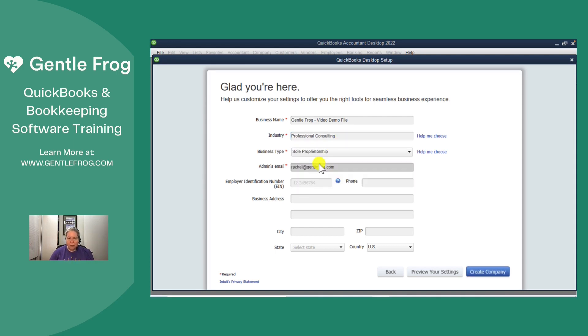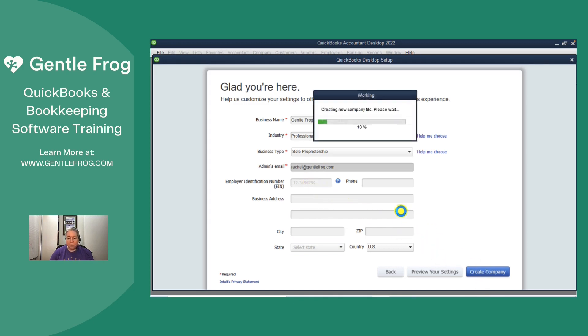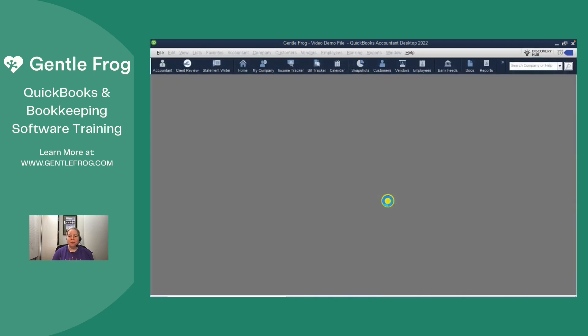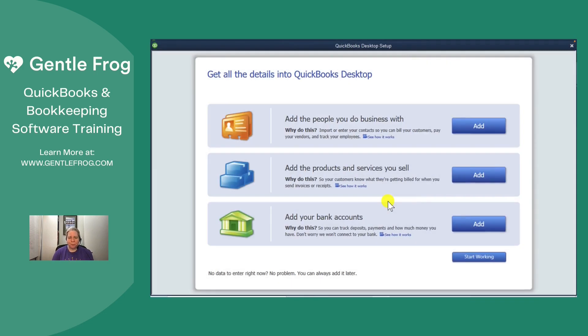So business type, we'll call it a sole prop. The rest of the stuff, we'll just leave blank. So we'll give it a moment. A very boring moment.